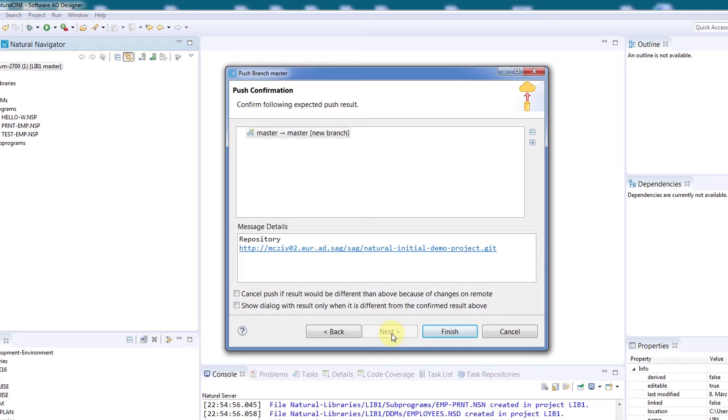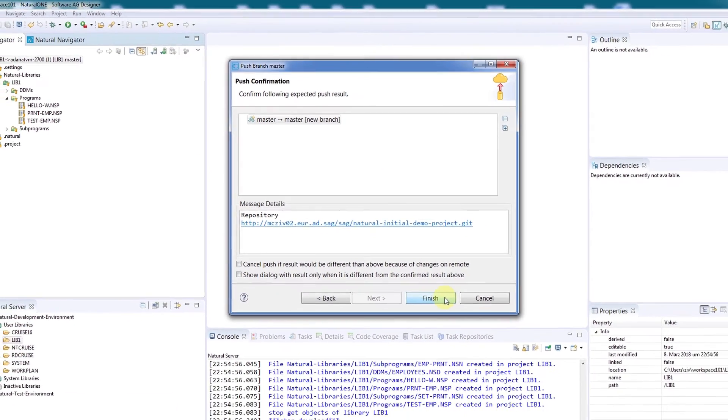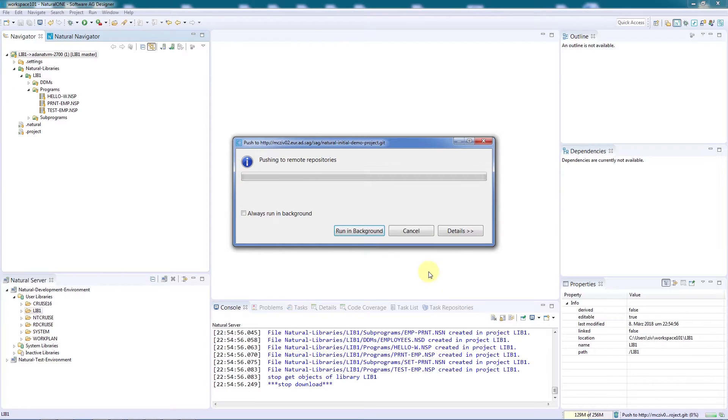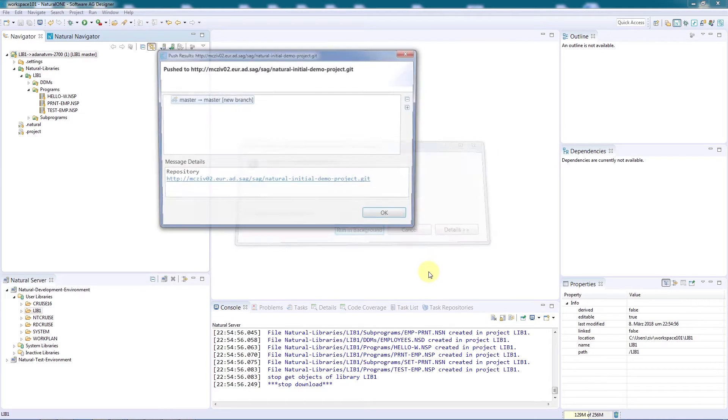We just need to click through to see that the new branch has been created. We'll click Finish and see that the new branch was added.